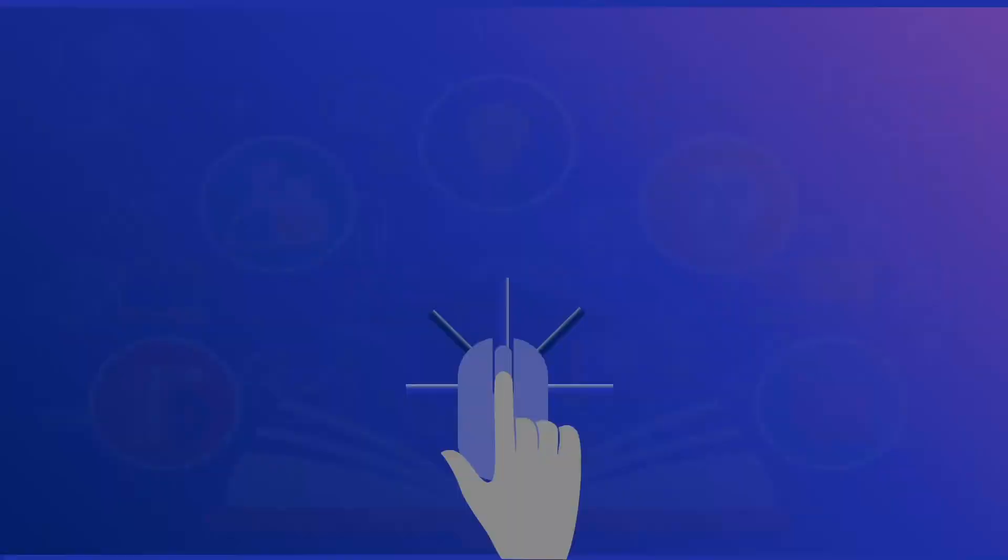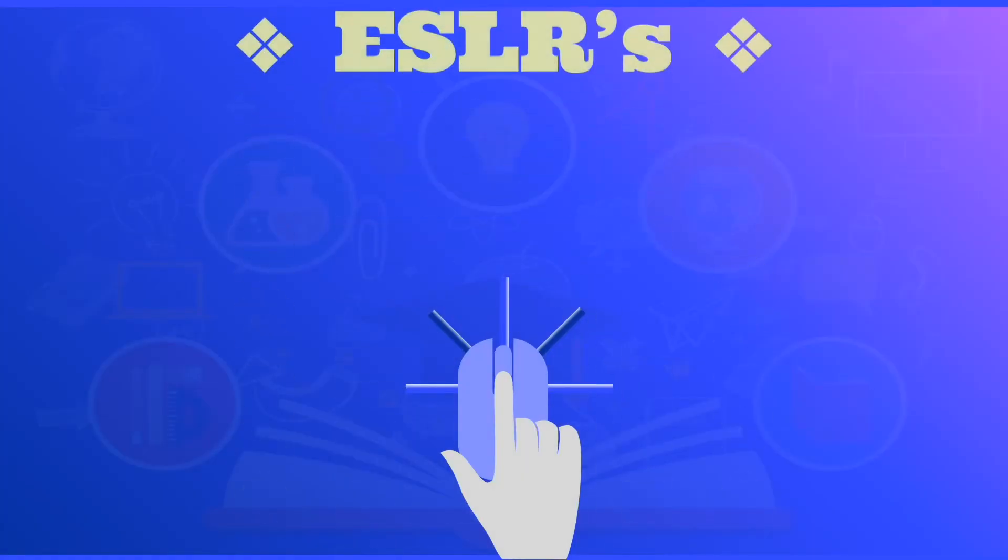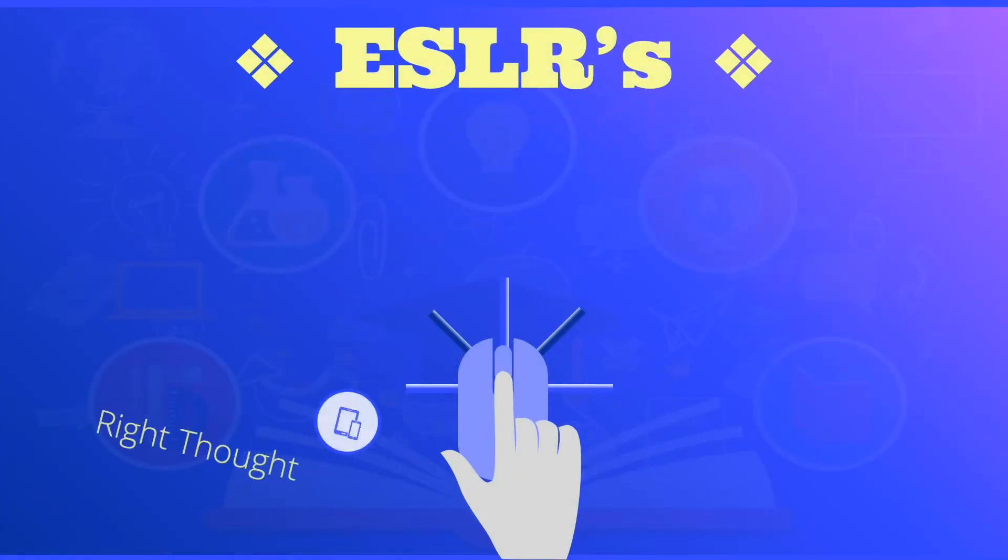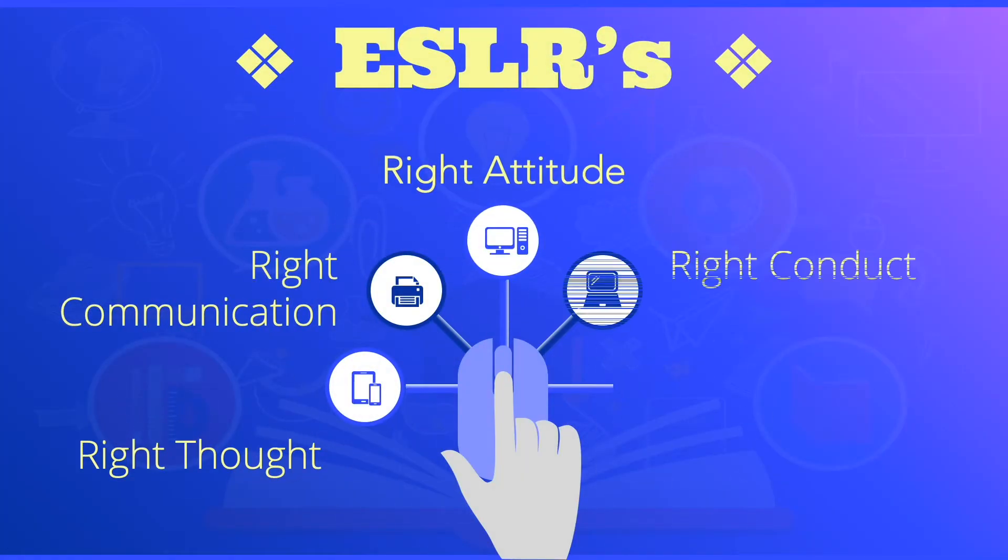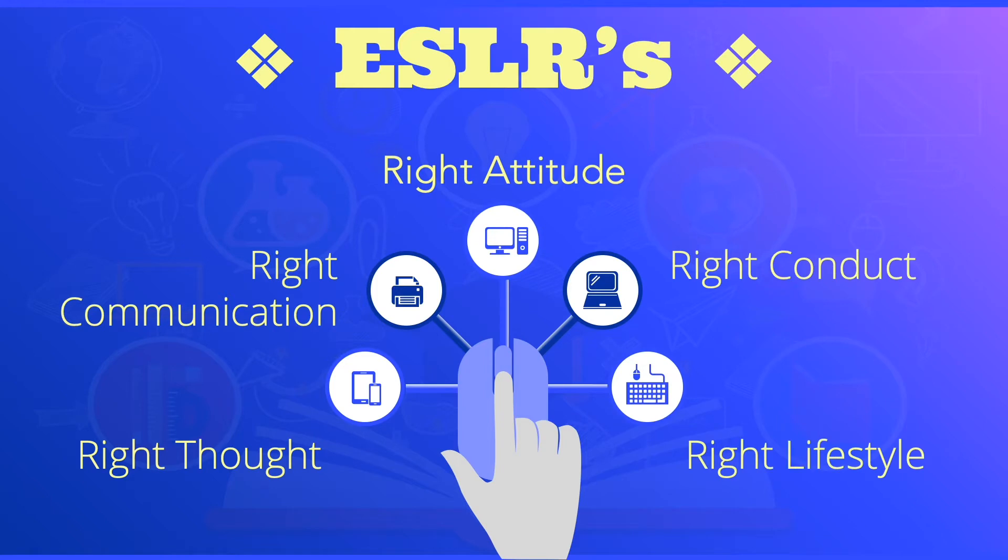As you watch this video, please bear in mind about our ESLRs. And these are right thought, right communication, right attitude, right conduct, and right lifestyle.